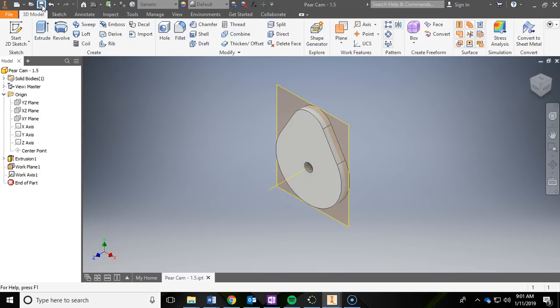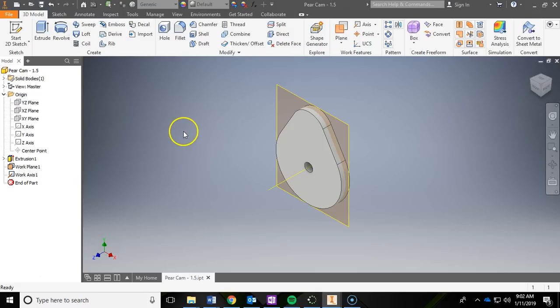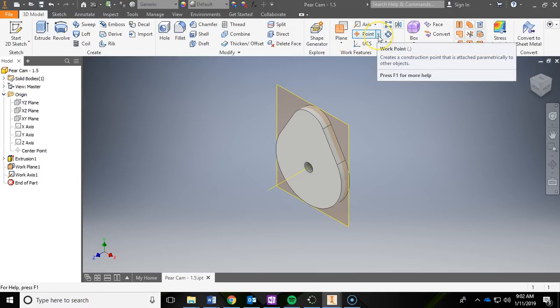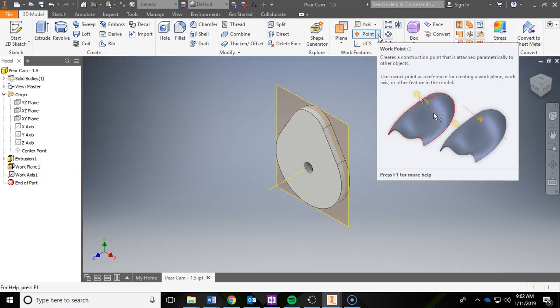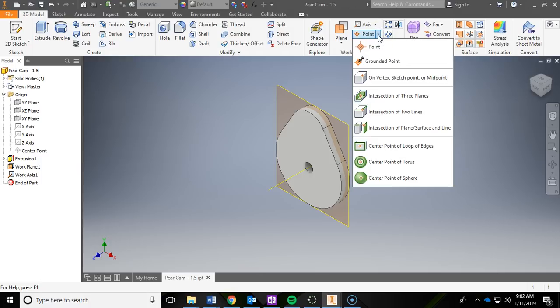This last one takes a few steps. To do it, we need to go back into the work features. We're going to drop the point menu down this time, and in the point menu we're going to go with intersection—intersect of a plane/surface and line.